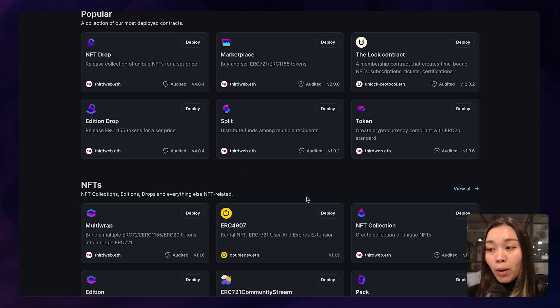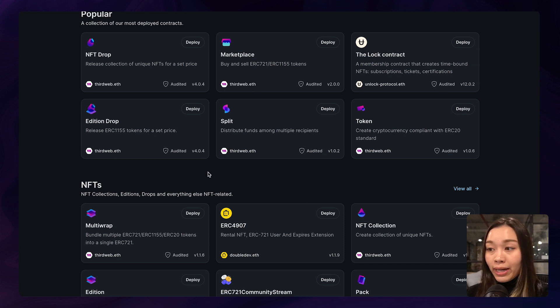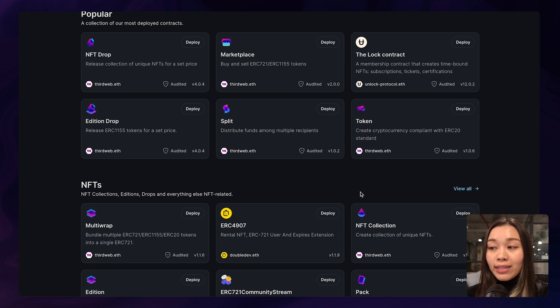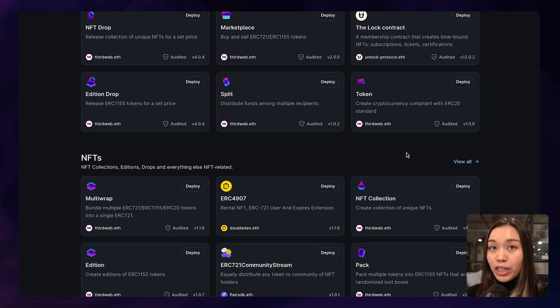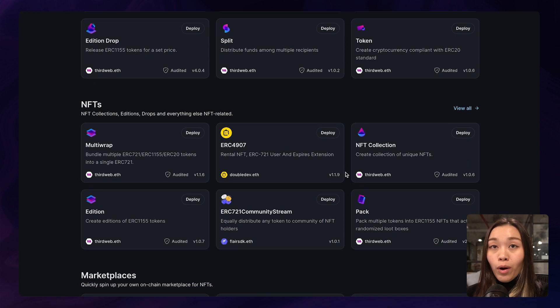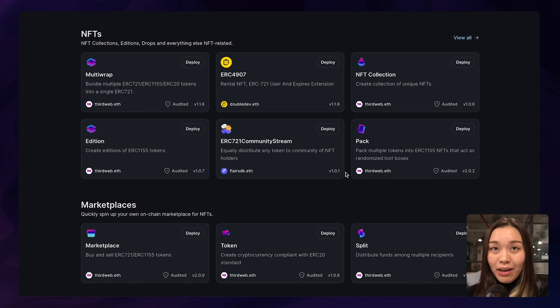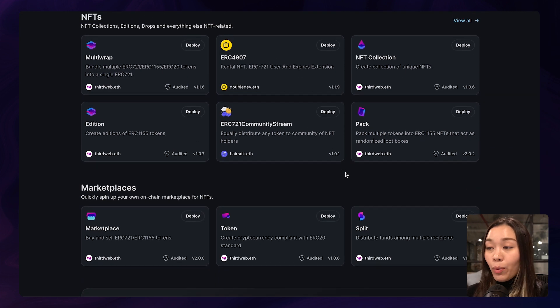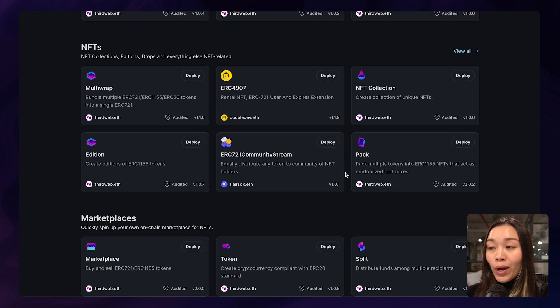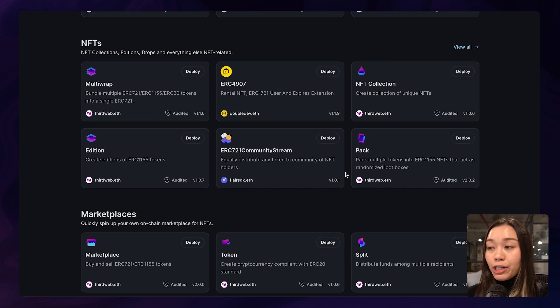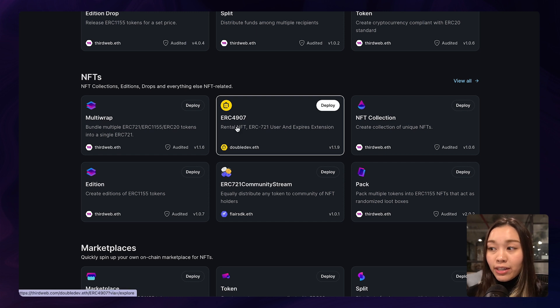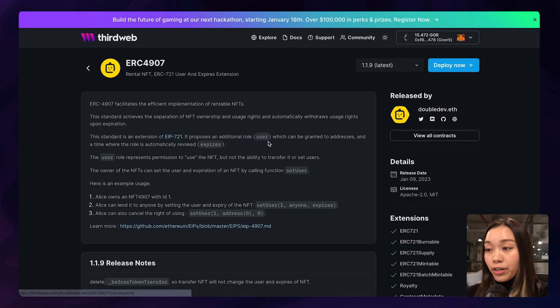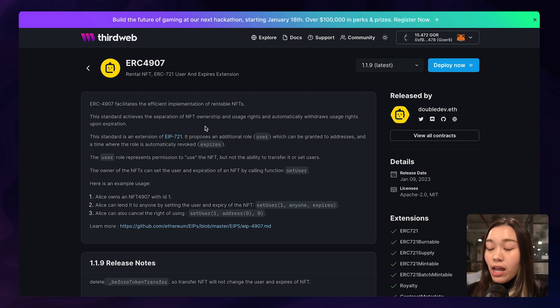Such as the most popular ERC721 and the ERC20 standards that users use to deploy their NFT drop or NFT tokens. For the rentable NFTs, we want to deploy the contract using the ERC4907 standard, which can be found under the NFT section here.